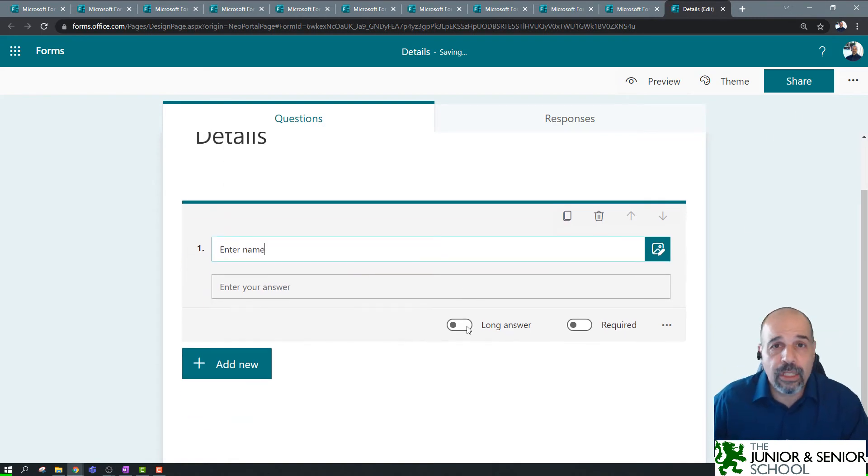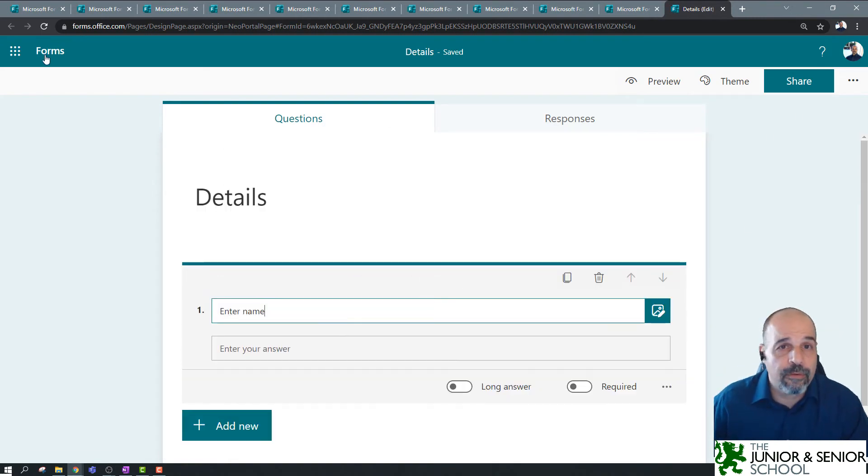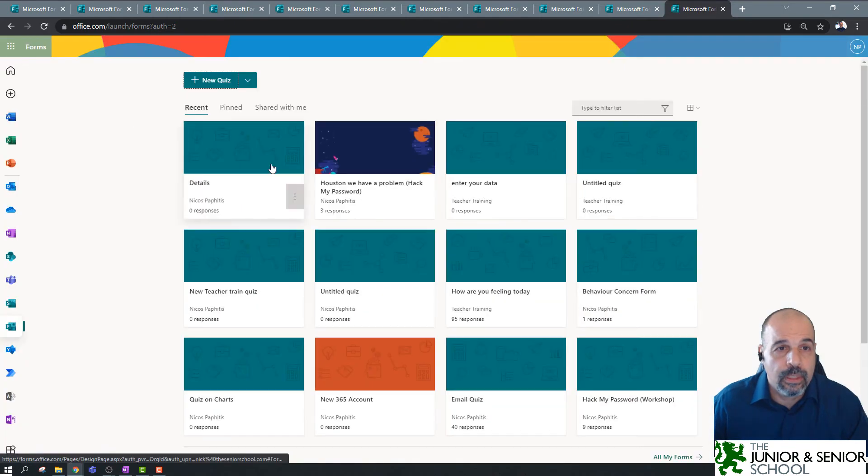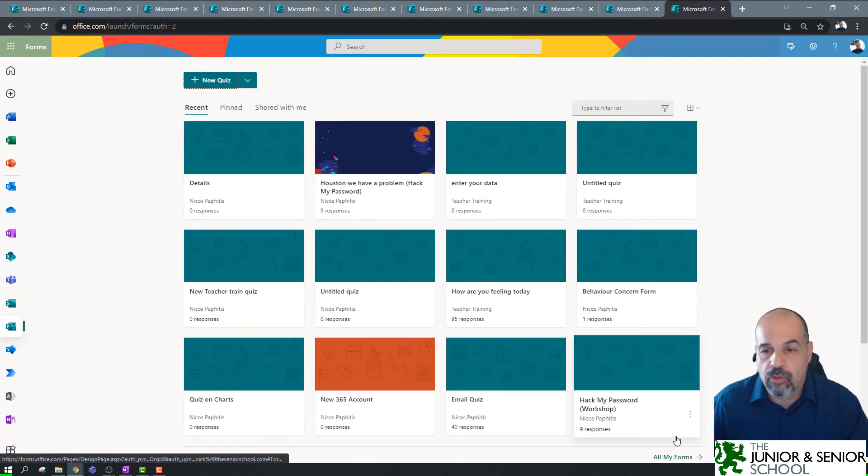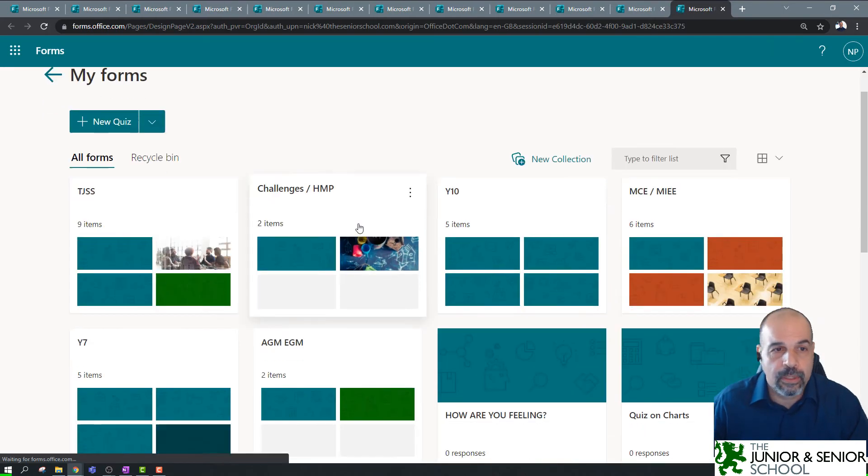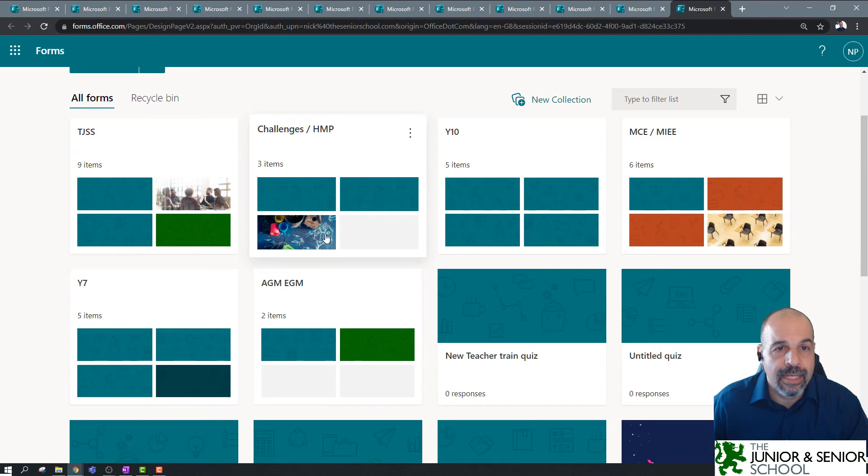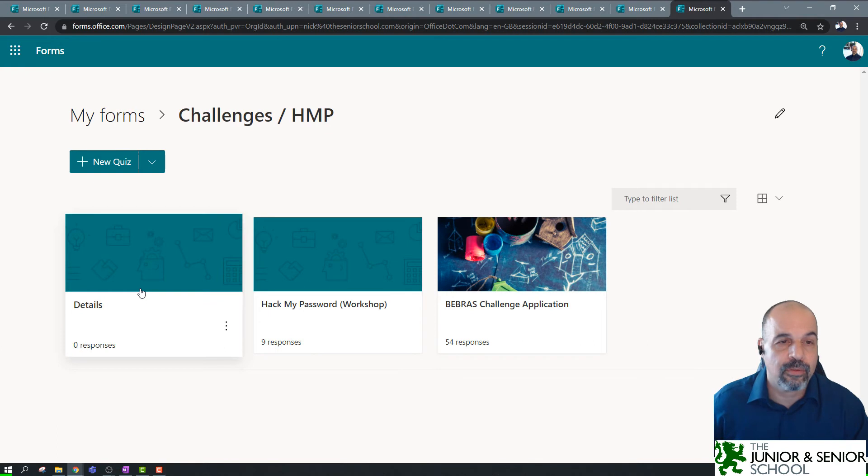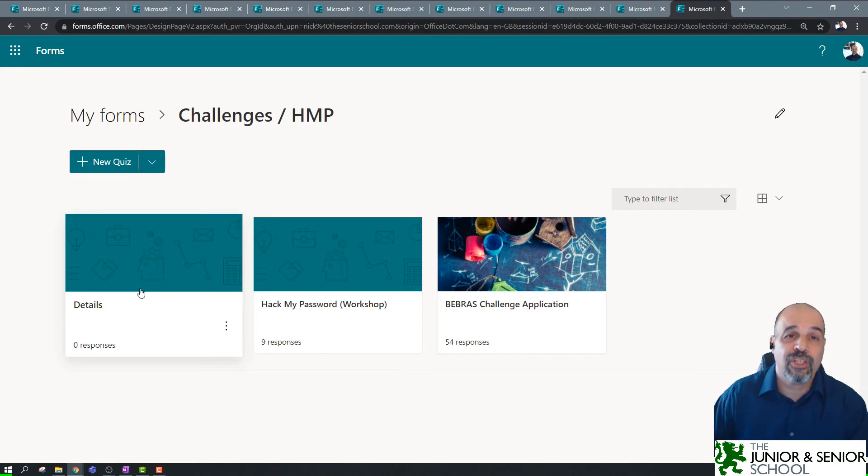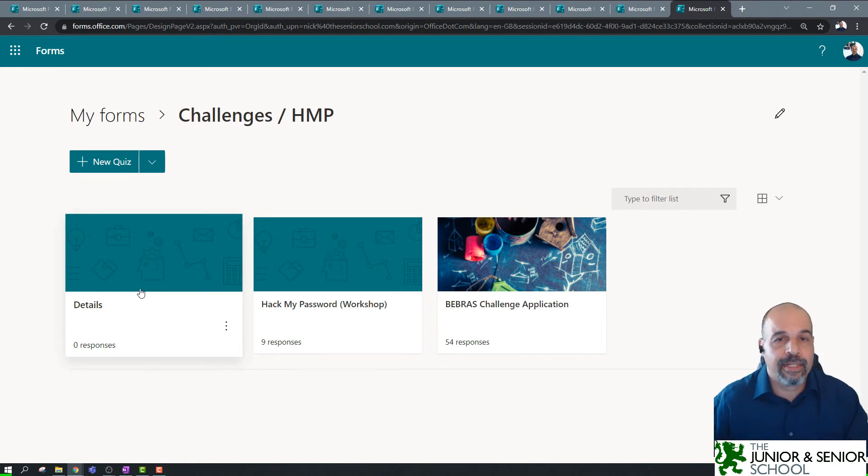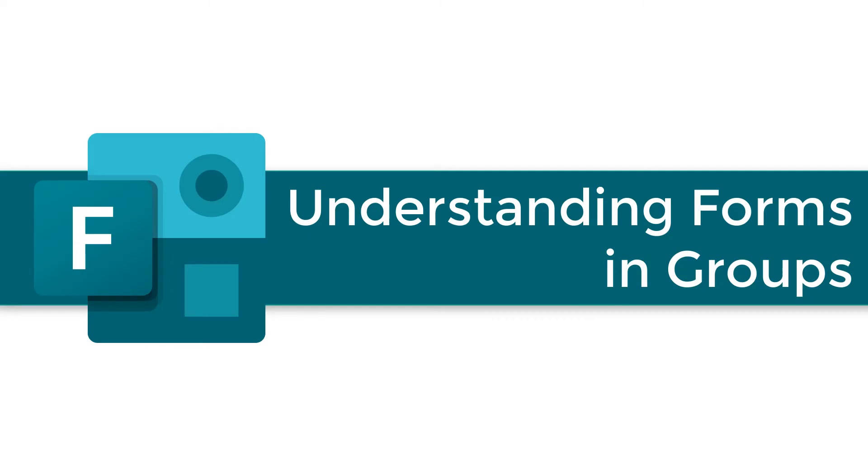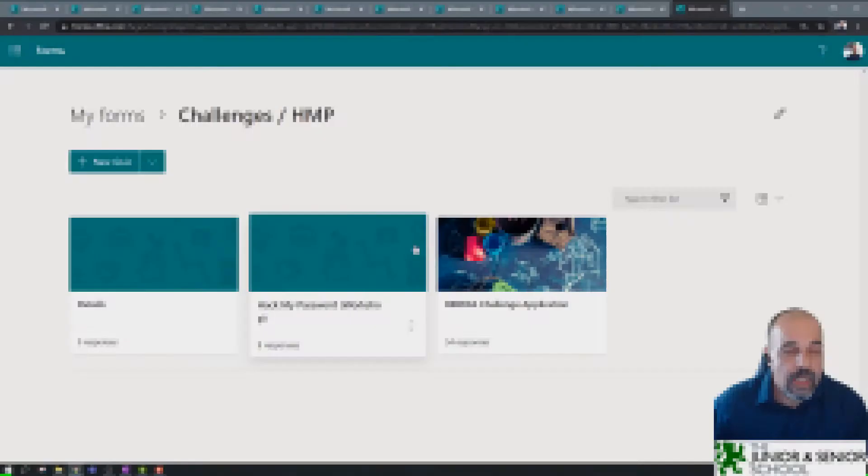So, now when I close this, I'll go back to my forms, and now I'm going to go to all my forms, go to here, my collections. Inside this HMP challenges and Hack My Passwords, I've got this new one, which I just made, details. Okay, so you can actually create forms directly in those collections.